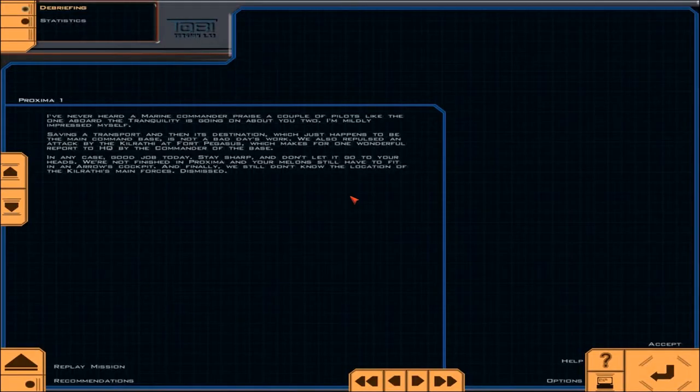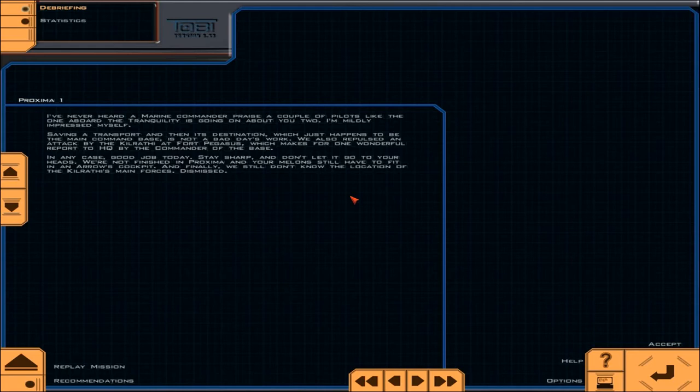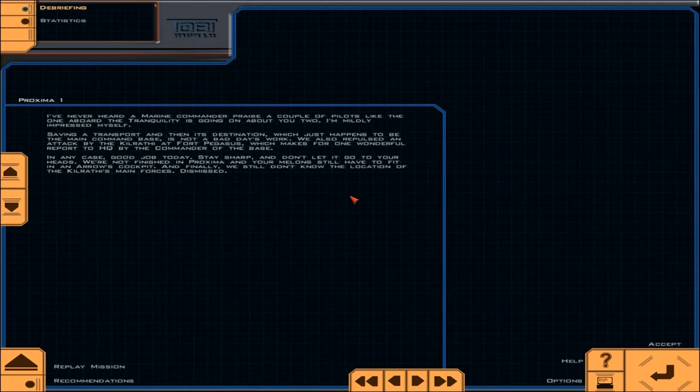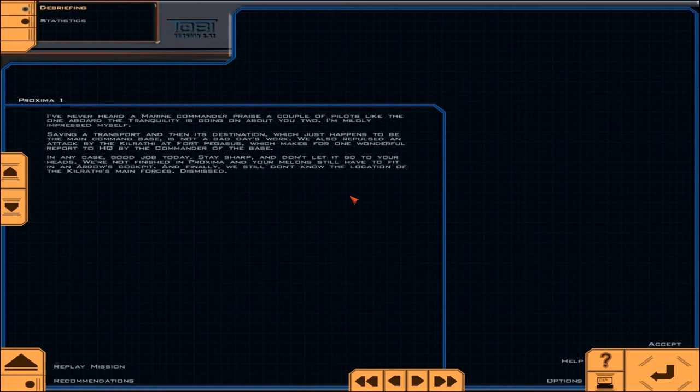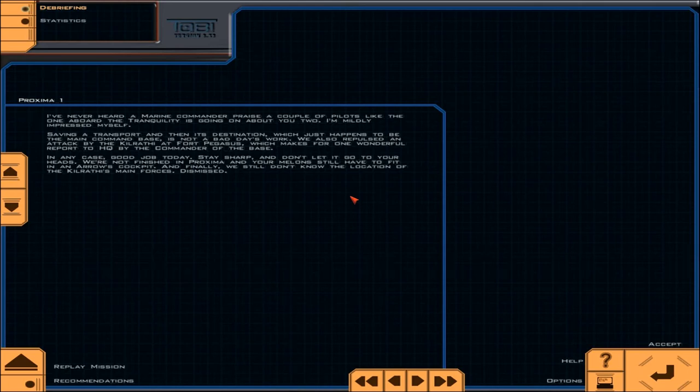I don't know, whoever's got the best food. I've never heard a marine commander praise a couple of pilots like the one aboard the Tranquility is going on about you two. I'm mildly impressed myself. Well, saving a transport and then its destination, which just happens to be the main command base, is not a bad day's work. We also repulsed an attack by the Kilrathi at Fort Pegasus, which makes for one wonderful report to HQ by the commander of the base. In any case, good job today. Stay sharp and don't let it go to your heads. We're not finished in Proxima and your melons still have to fit in an arrow's cockpit. And finally, we still don't know the location of the Kilrathi's main forces. Dismissed.